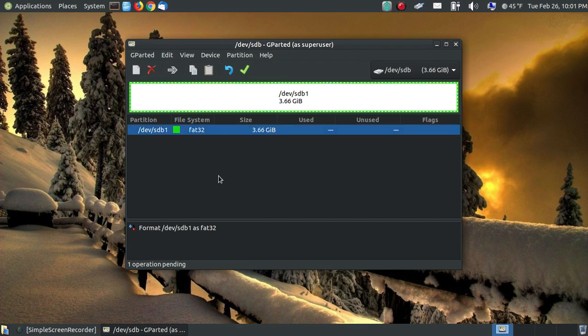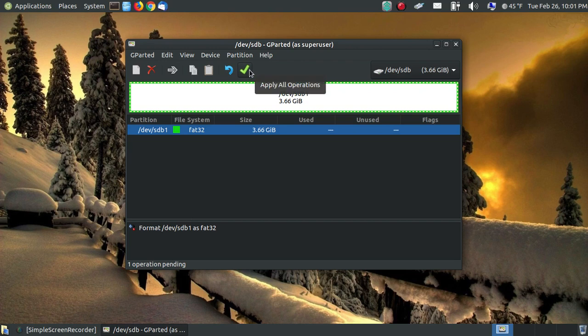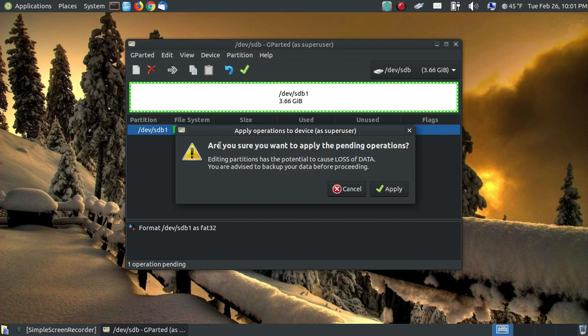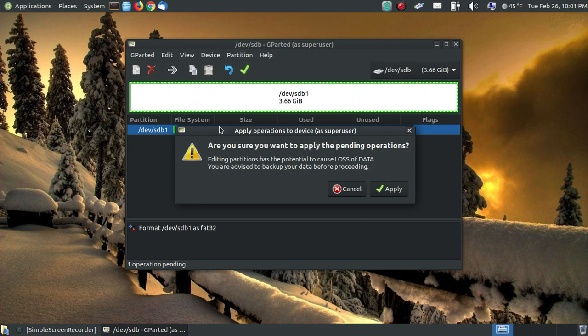And when we do that, we select it again. It's ready to be formatted. When you're ready to format, you click the green check that says apply all operations. And it says, are you sure you want to apply the pending operations? Editing partitions has the potential to cause loss of data. You are advised to back up your data. Now, I don't really care about those two shows because I've already watched them. So I'm ready to click apply.